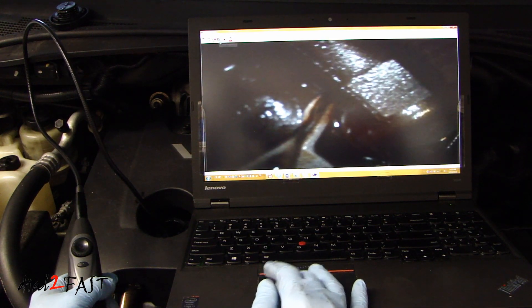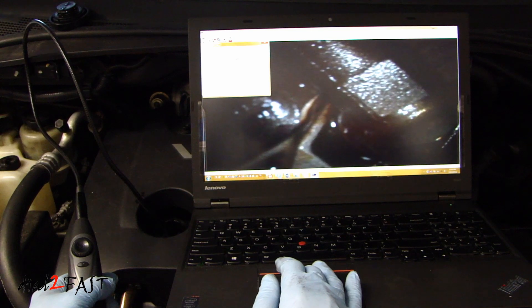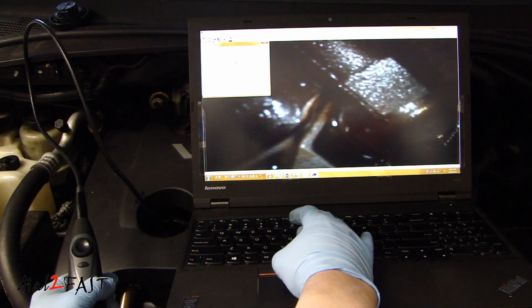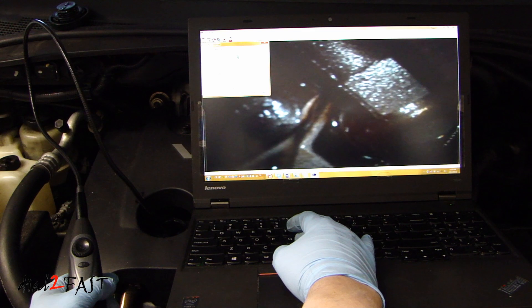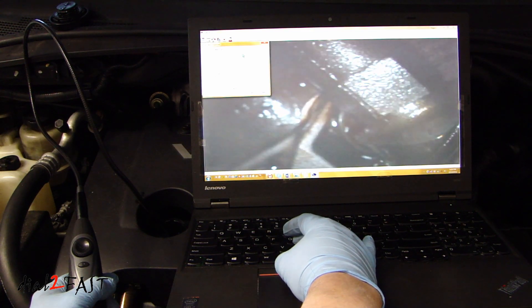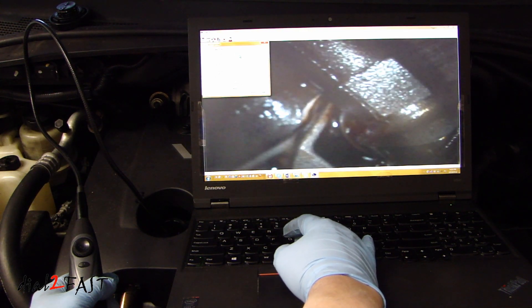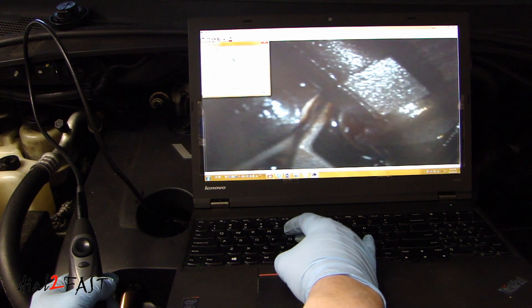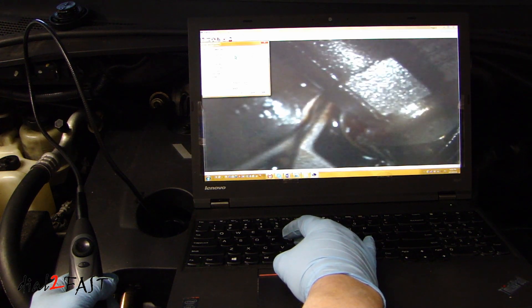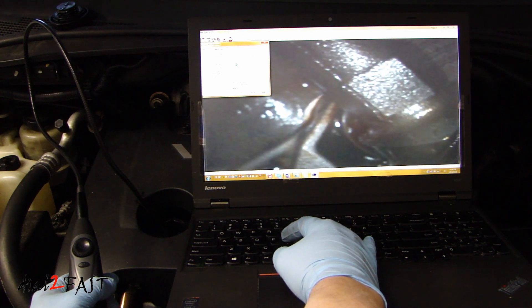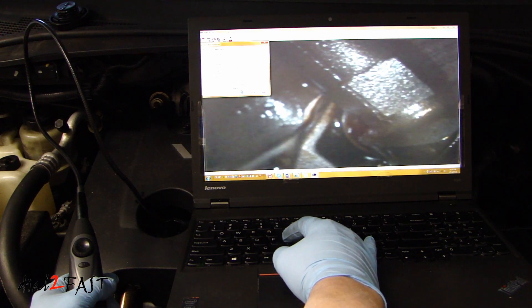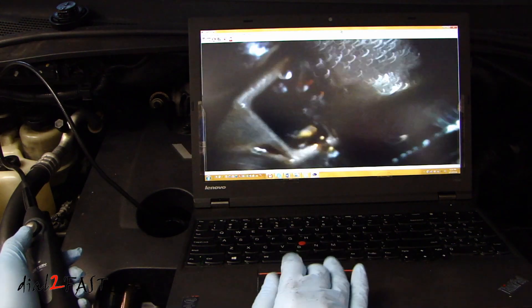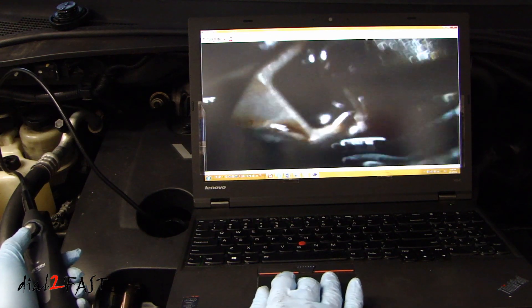Now if you find the image to be a bit dark, you can go to the capture filter. Open that up. You can adjust the brightness. You can also adjust the contrast. The hue and the saturation.